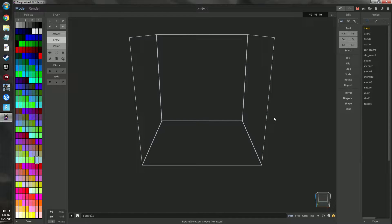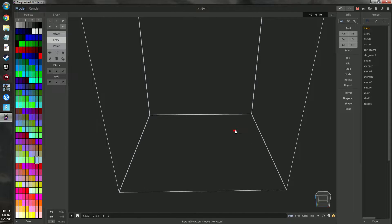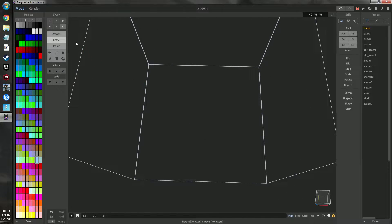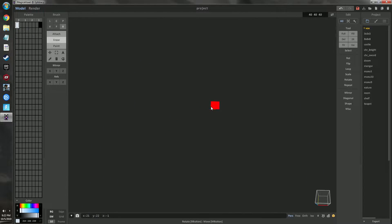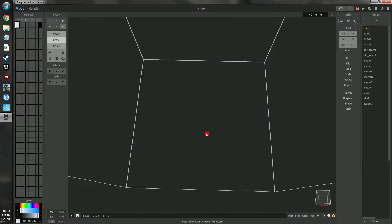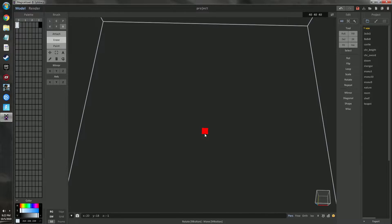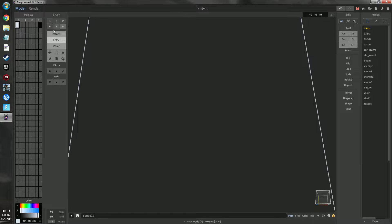We're going to go ahead and hit delete to clear the canvas. Then go to the third palette, go to the first color in that palette, go down to color and change it to almost white. We'll make it a little bluish, add a little blue saturation, and maybe darken it up a bit. Then zoom into the canvas using the middle mouse scroll wheel.